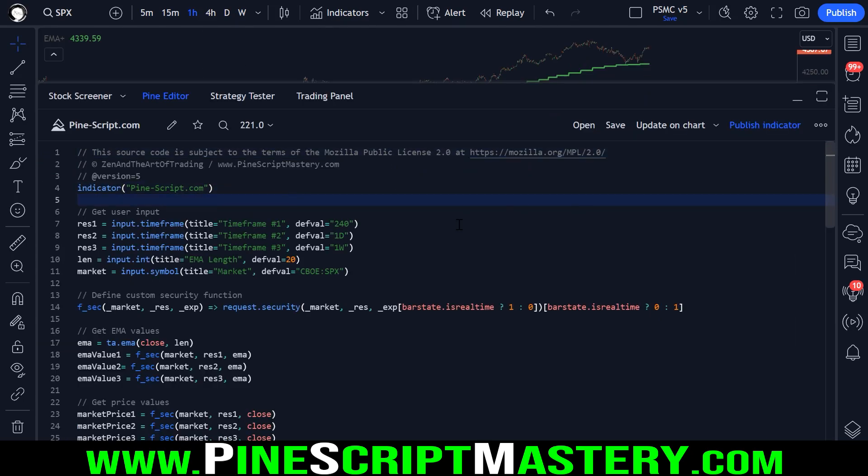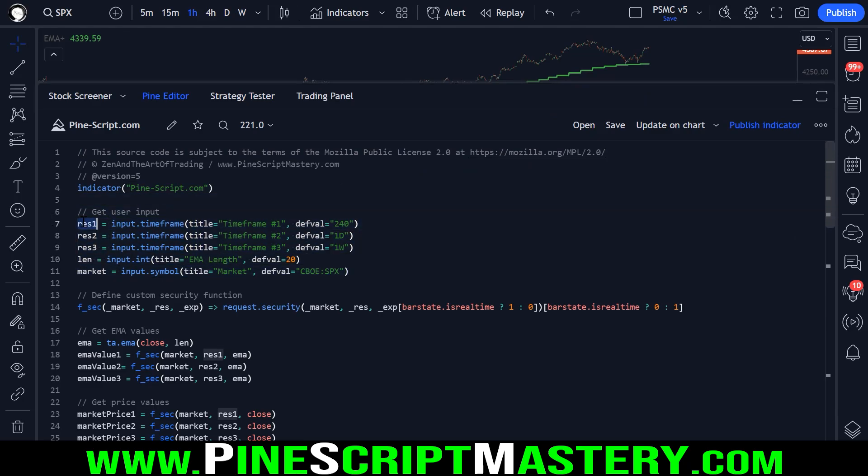So I've already written out the code, obviously to save time. The first thing we're doing is getting our user inputs. So we have three timeframes here. We have a moving average length, which is 20 by default.